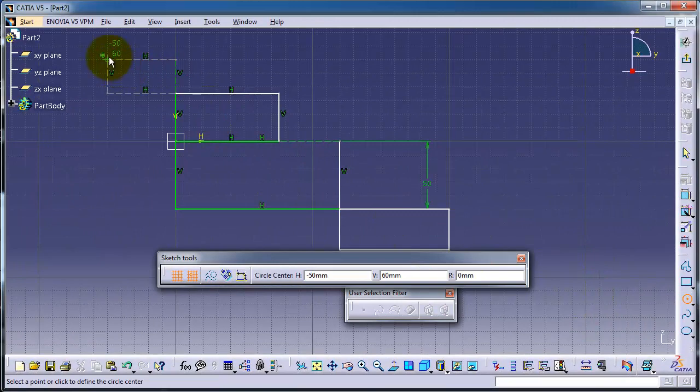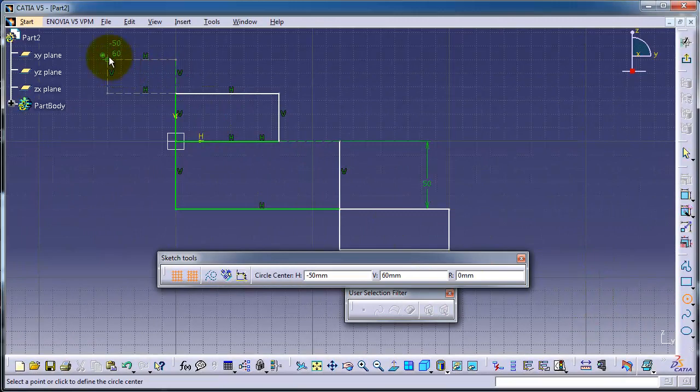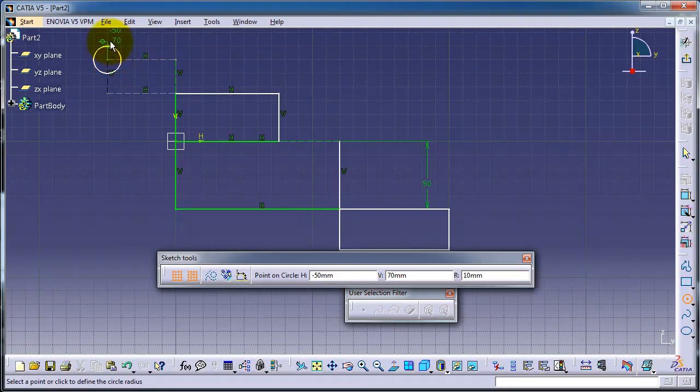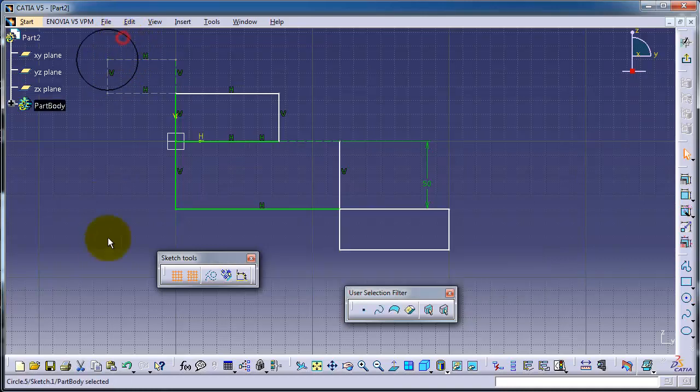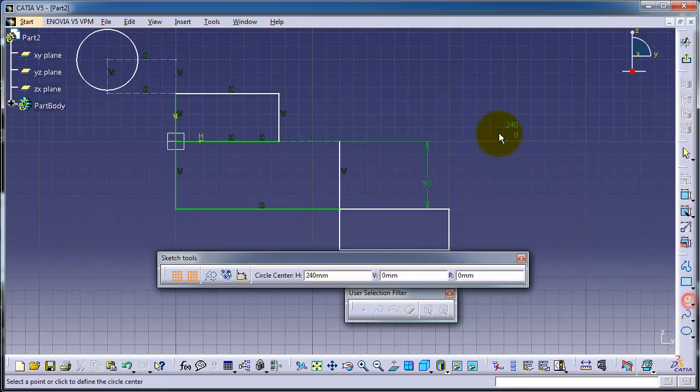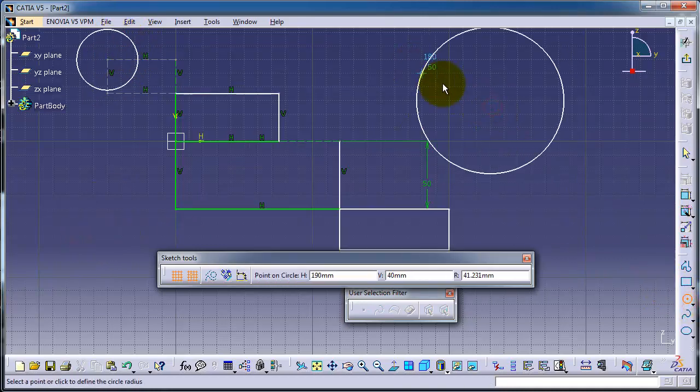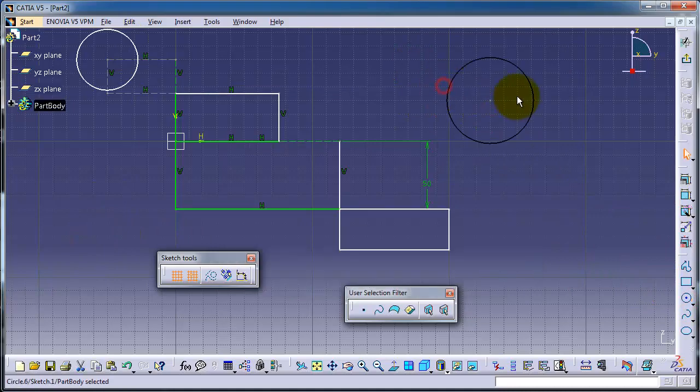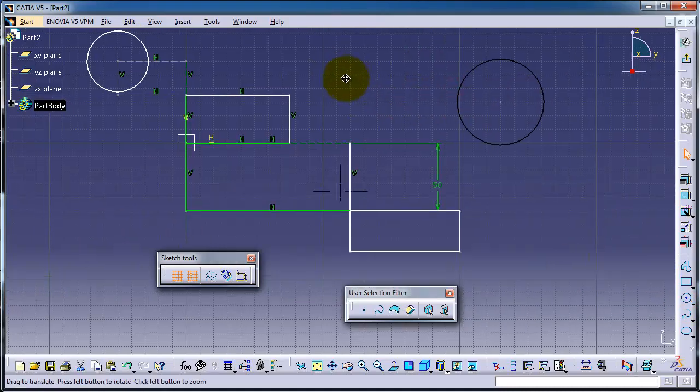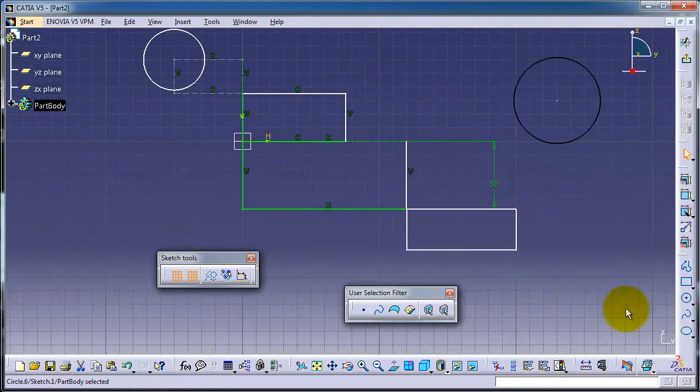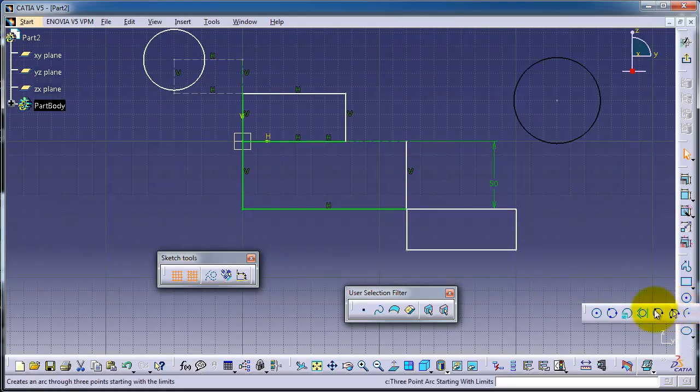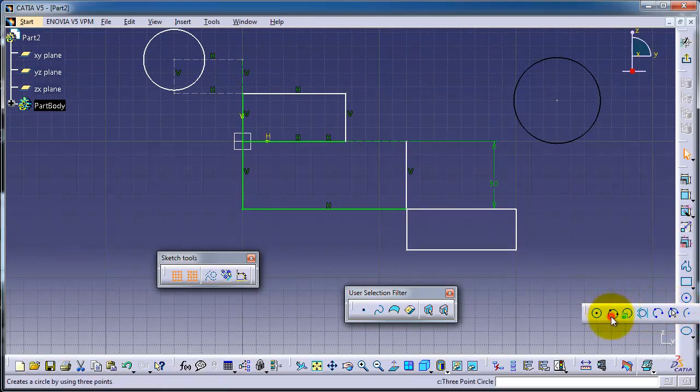The second type is a three-point circle, where you can choose three points to create your circle. For example, I can choose this point, this point,